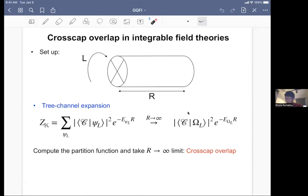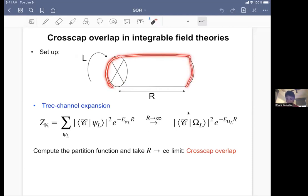The main thing I want to compute is the overlap between the cross-cap state and some energy eigenstate in integrable, massive integrable quantum field theory. The setup I'm going to discuss is the following. We take a cylinder and contract the two boundaries with the cross-cap state. It's a little hard to imagine what topology we get after doing this, but it is known that this geometry is actually a Klein bottle. So basically, I'm considering the Klein bottle partition function.